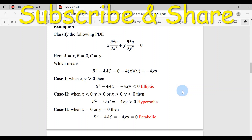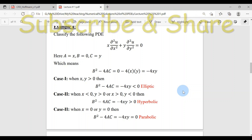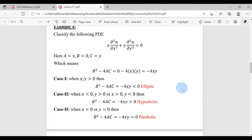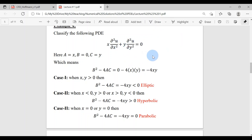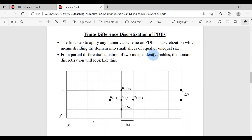That's enough about classification of PDEs. We are not going into more details since we are concerned with numerical solutions. You should have the idea of what is meant by elliptic, hyperbolic, or parabolic PDE. Now we will move forward to finite difference formulations, which will tell us how we approximate these derivatives using finite difference methods. The first step to apply any numerical scheme on PDEs is discretization of the domain — dividing it into small slices of equal or unequal sizes.